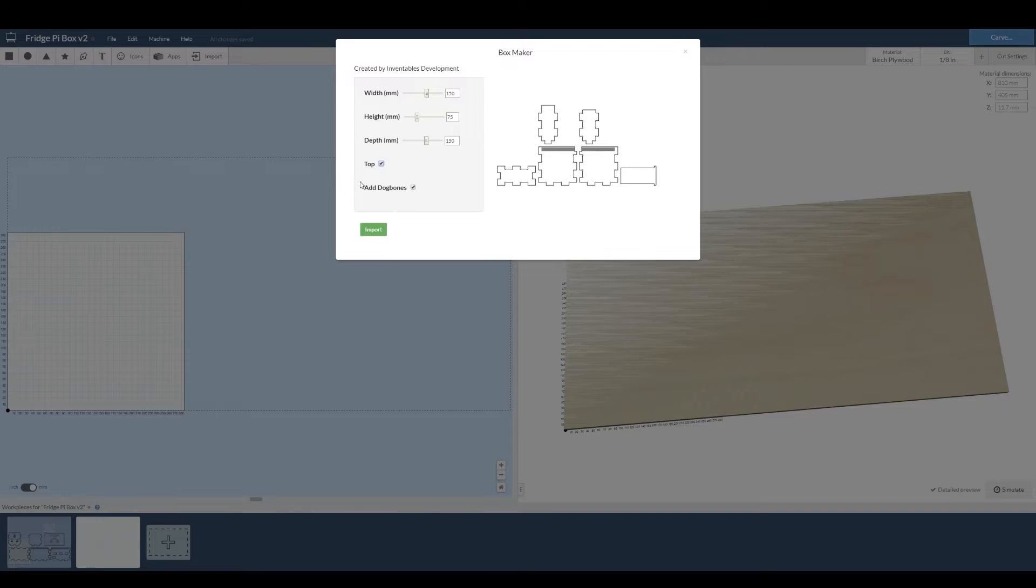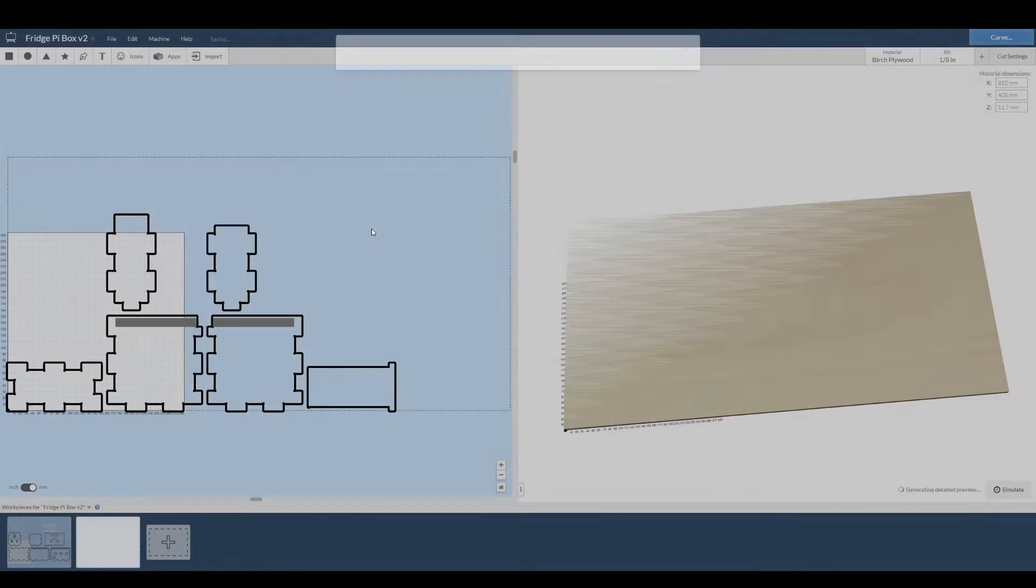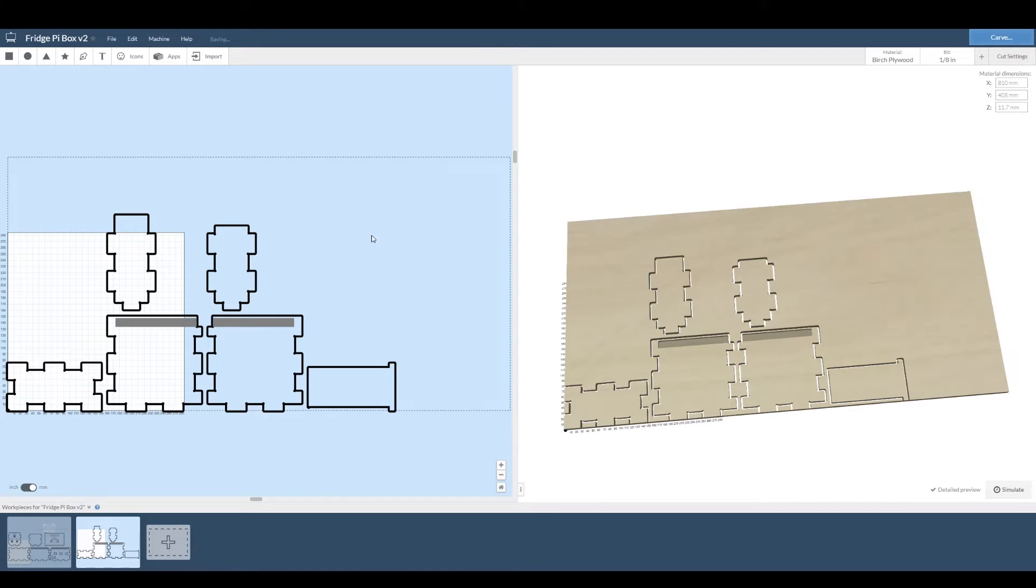These little bits here are called dog bones and they're helping the router to cut out internal corners because a circular bit struggles. We import the box and here it shows up on screen.